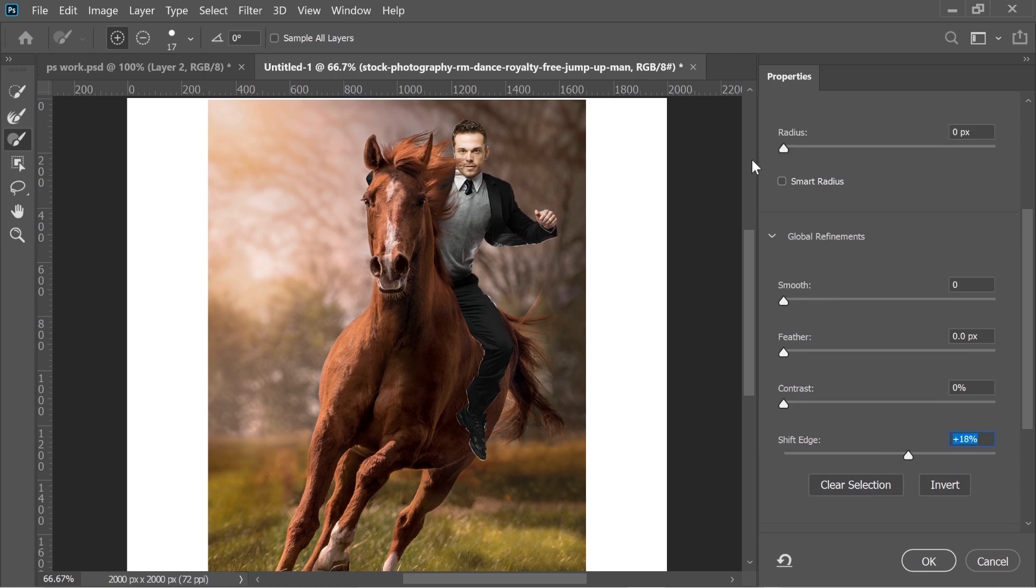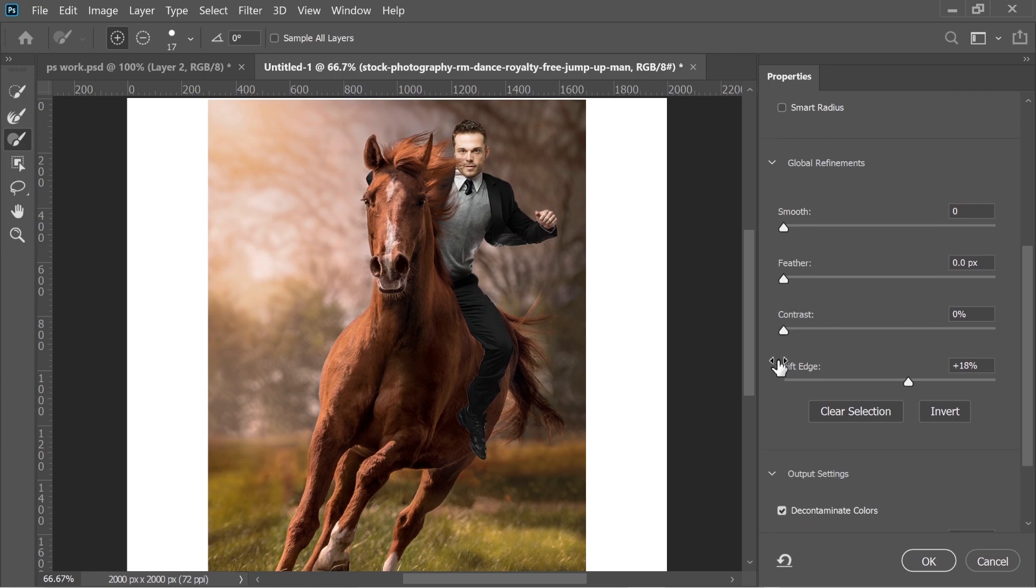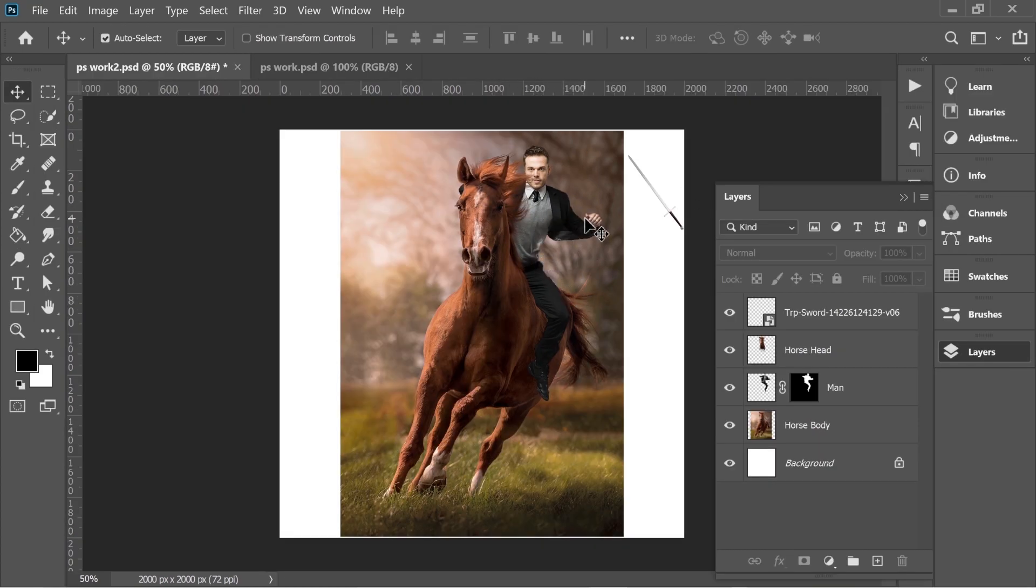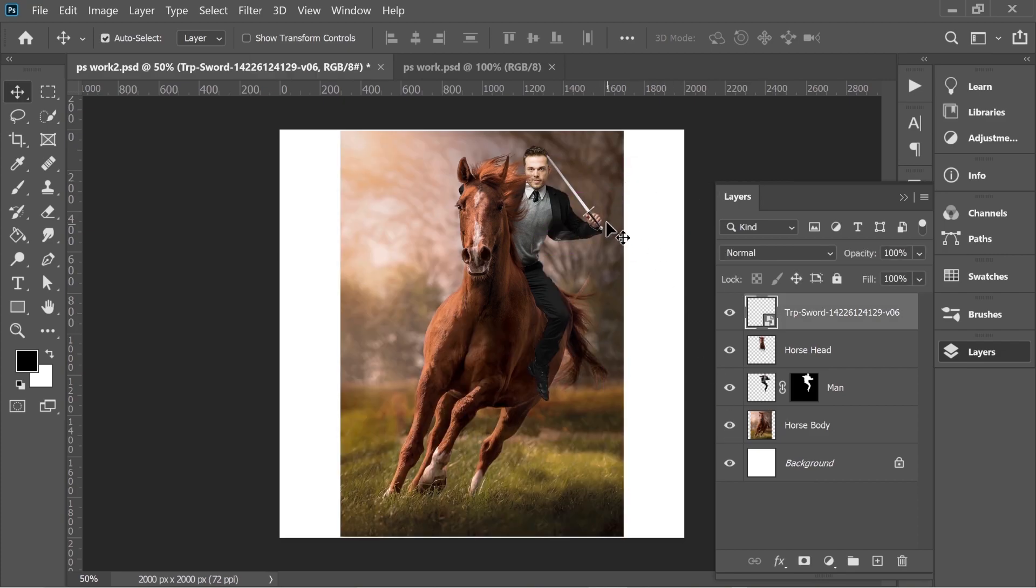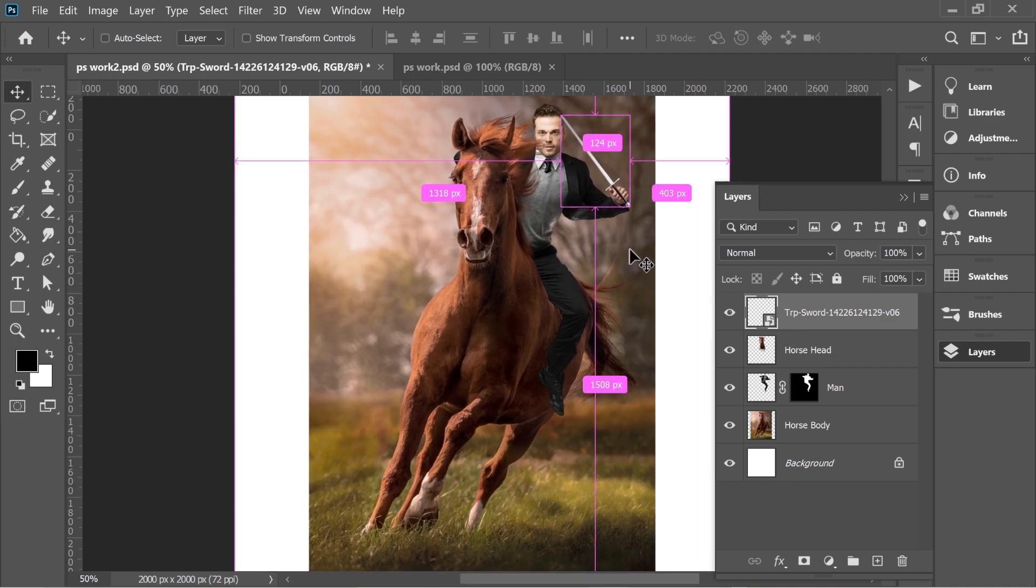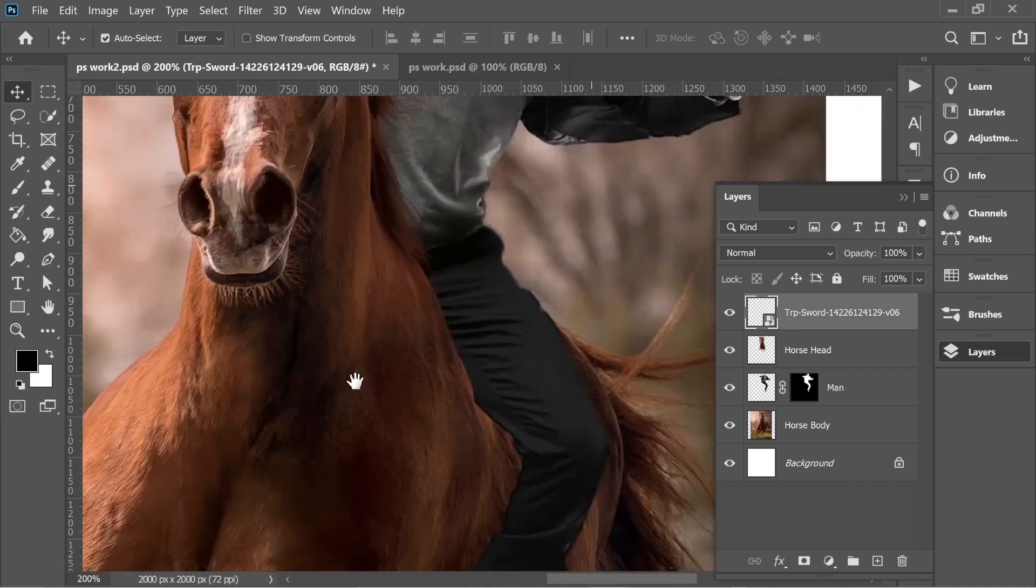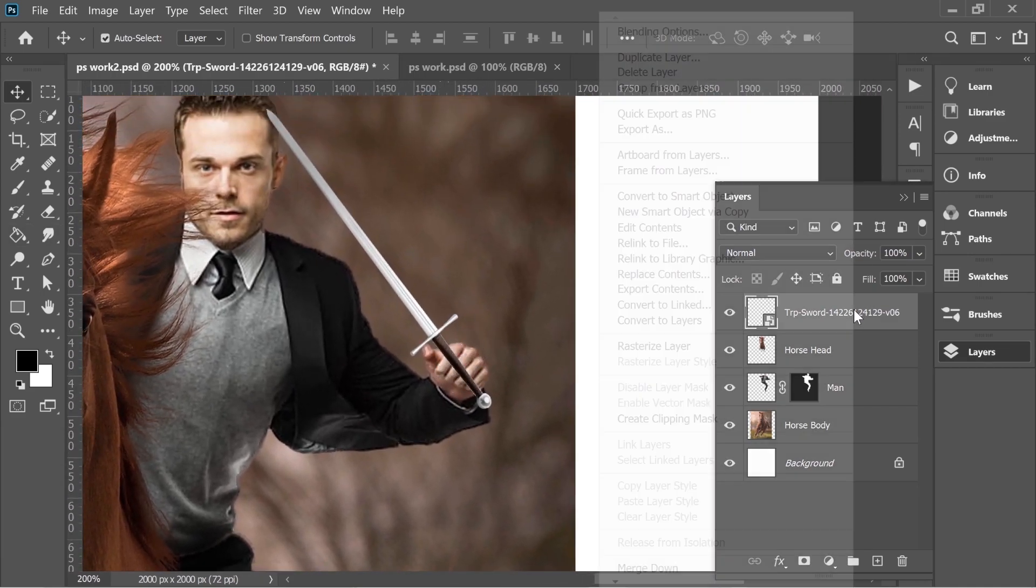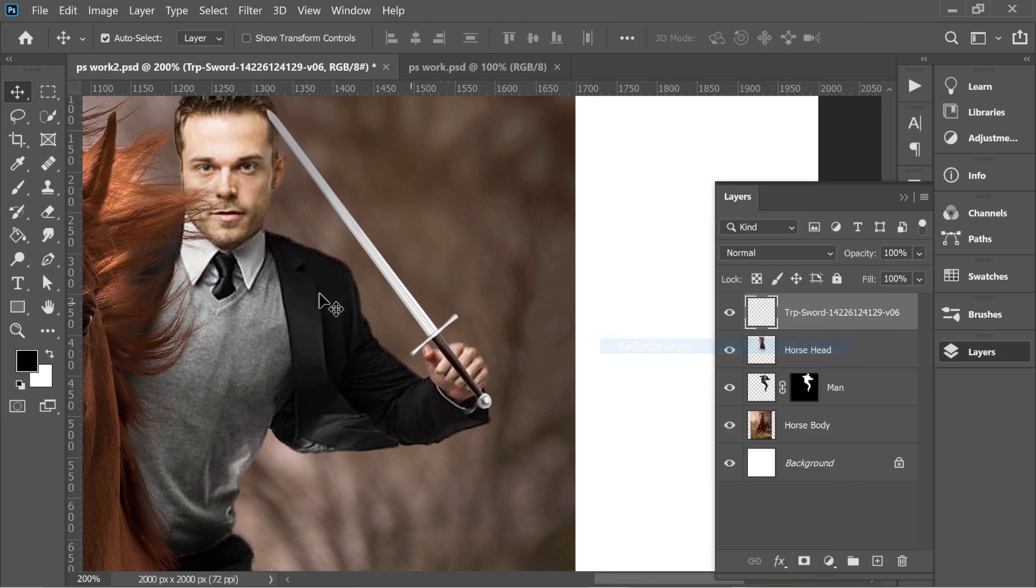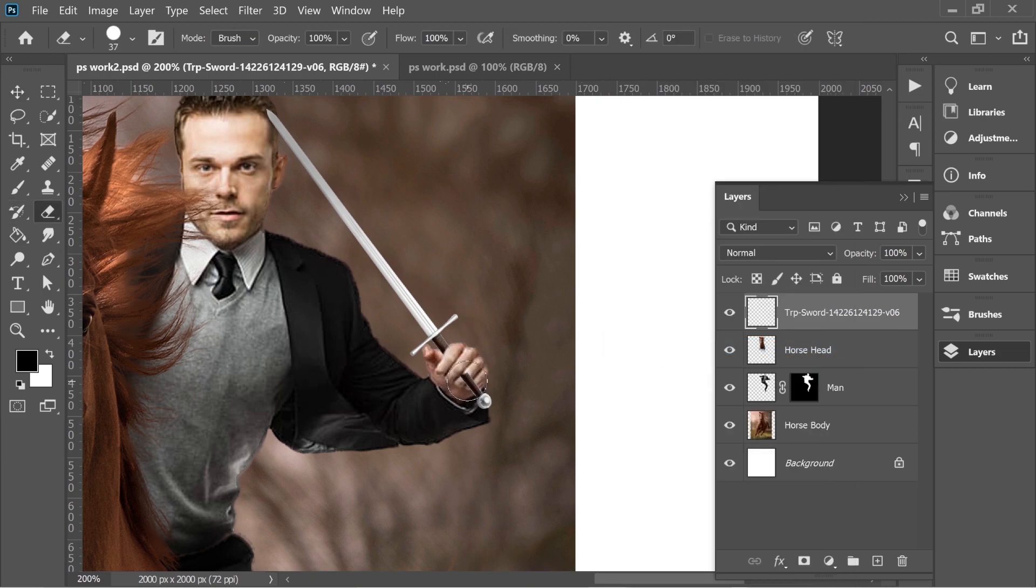I changed the layer names to be more clear to you: the horse head, the man, and the horse body. I added a sword I got from Google, it's a PNG file. Now I put it on the hand, then right click on it, Rasterize, and get the eraser tool and just erase.